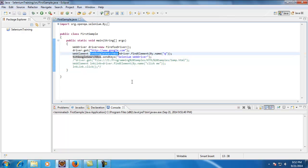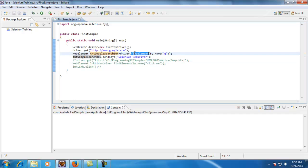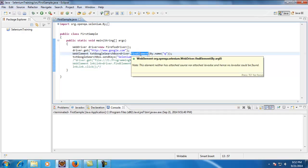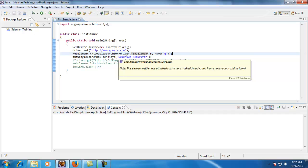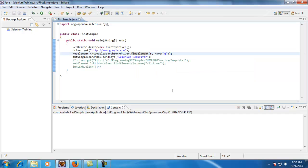Whatever text I provided, it enters that value into the control. That is how we use findElement — it cannot identify the object alone, but in combination with By it can. driver.findElement is a method and By.name is a method; with the combination of these two we can find any element.